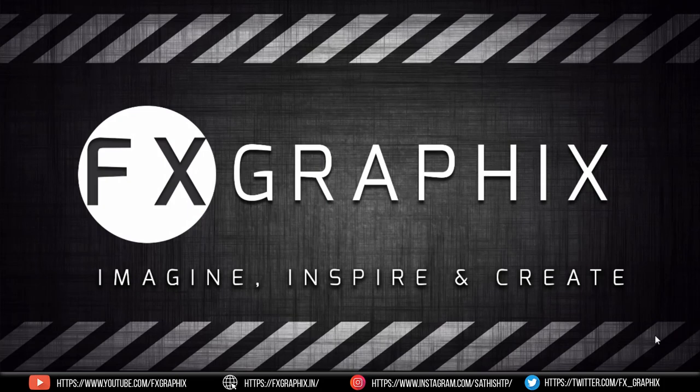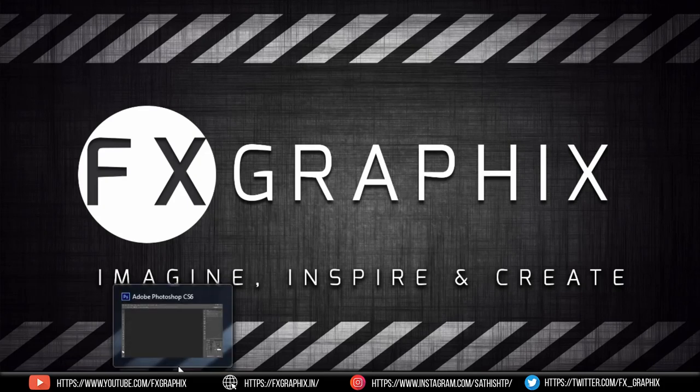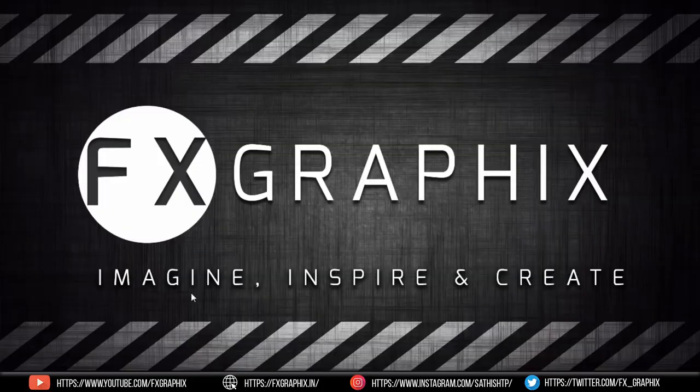Hey guys, welcome back to another exciting tutorial from FX Graphics. Today I'm going to show you how to create a mug mockup in Photoshop for beginners. Let's get started.